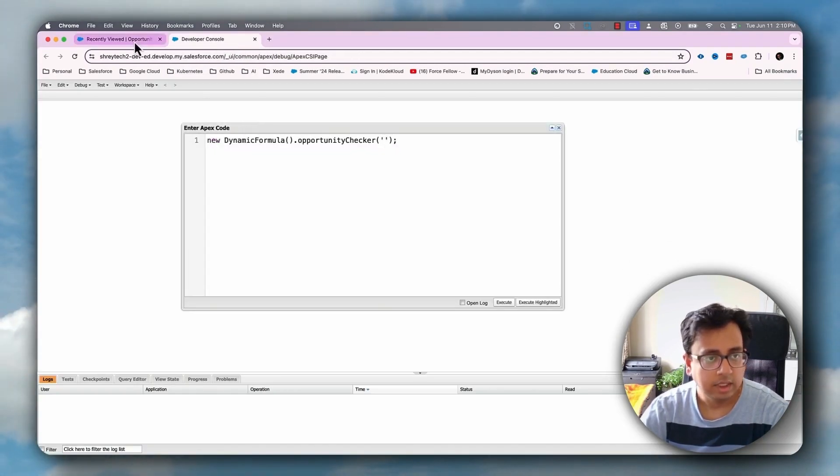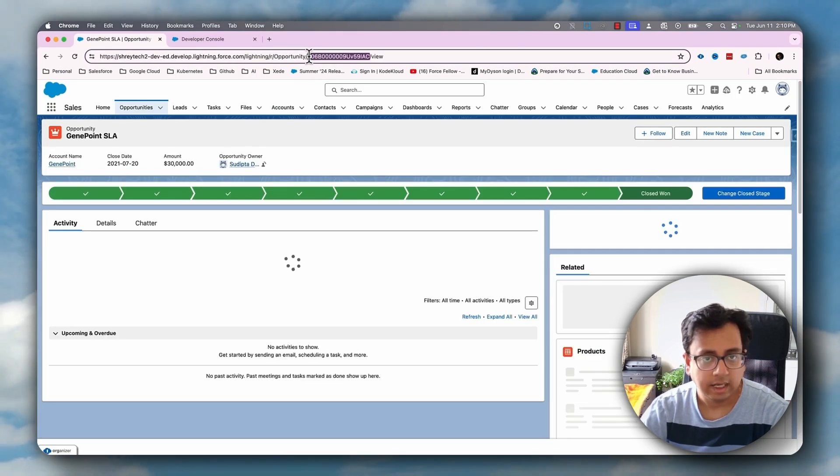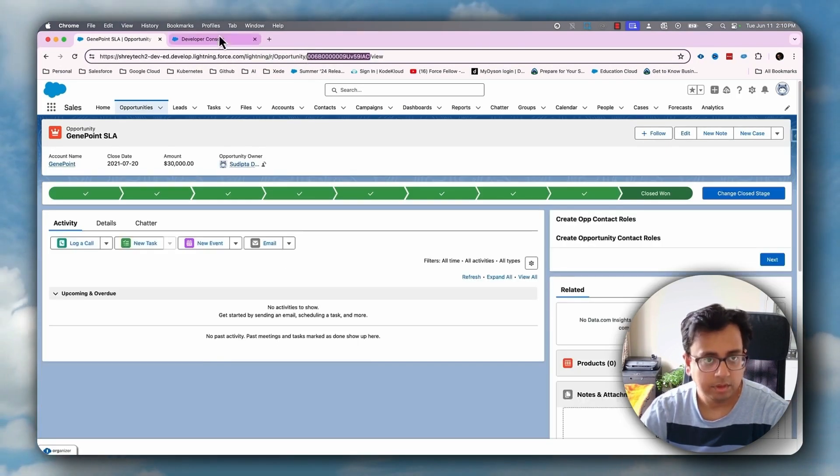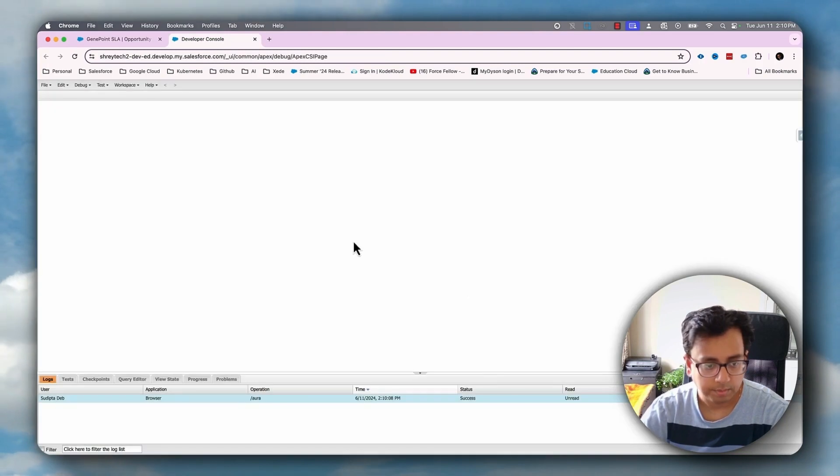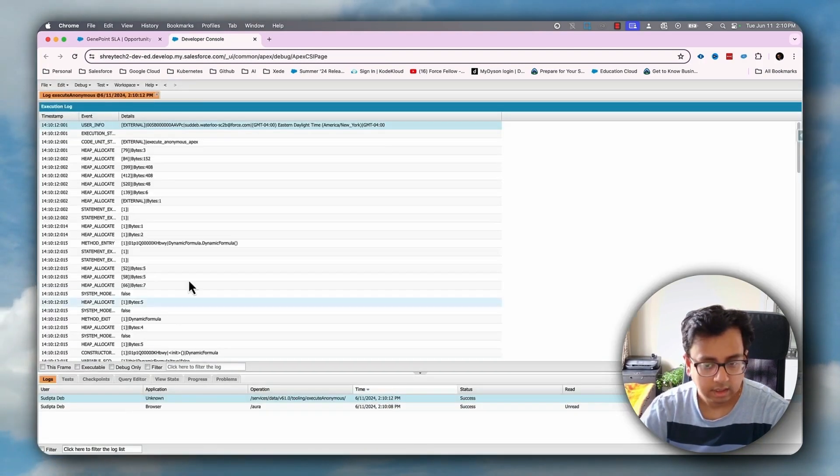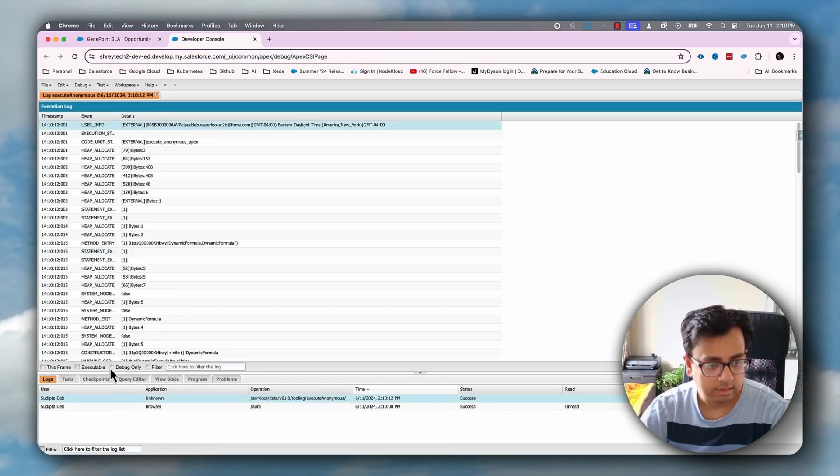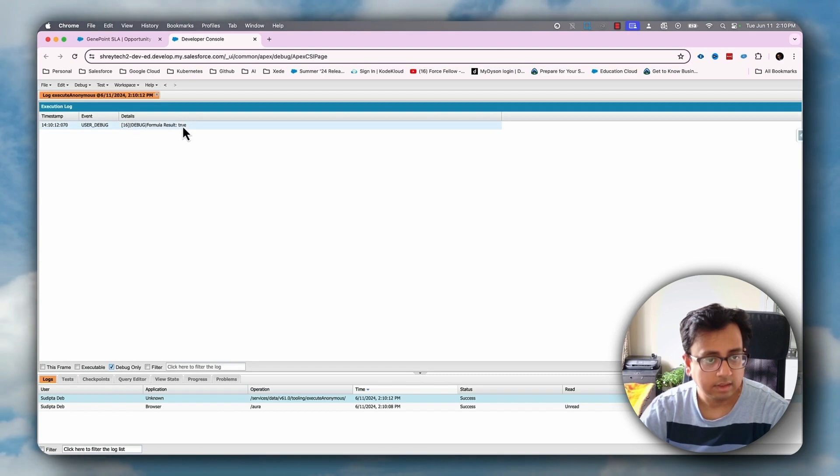Here I'll first pass opportunity ID. Let's copy this opportunity ID, put it here, and let's do execute. And let's see the result.